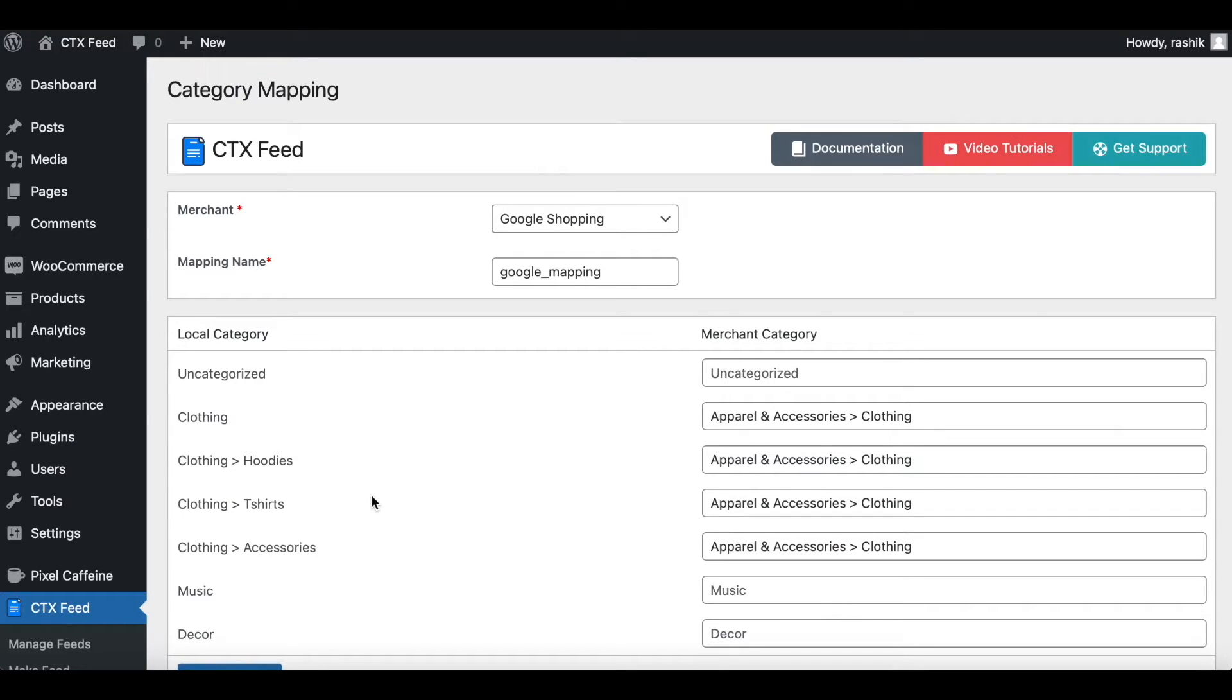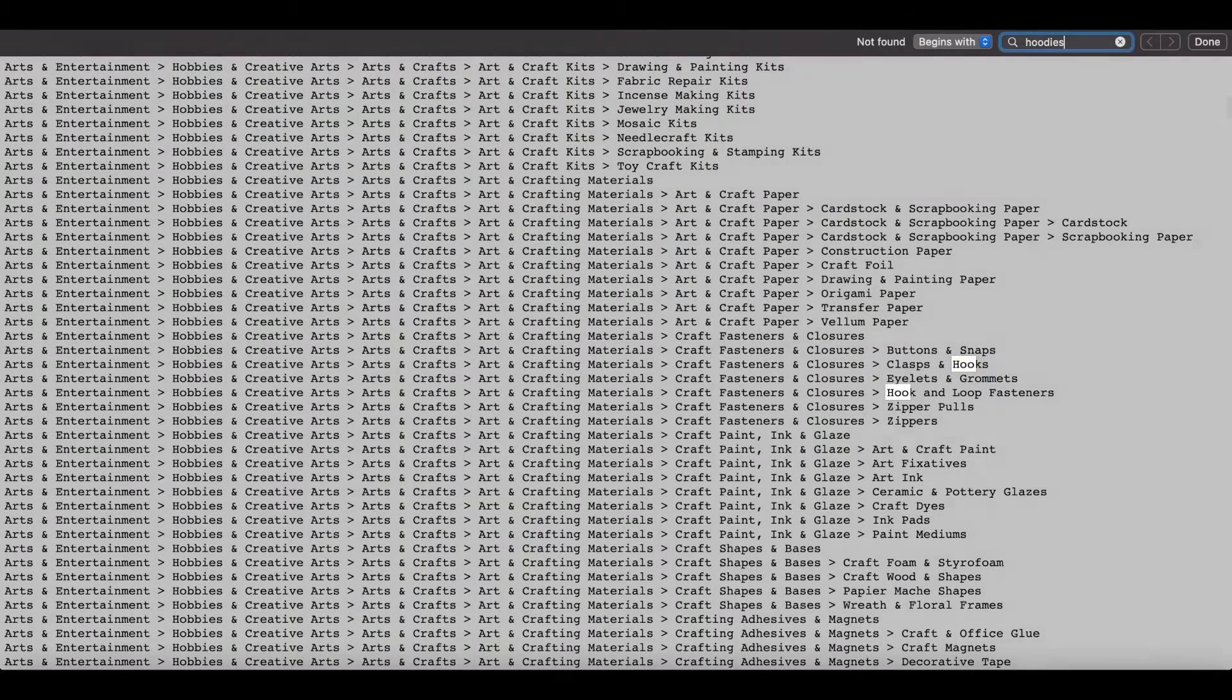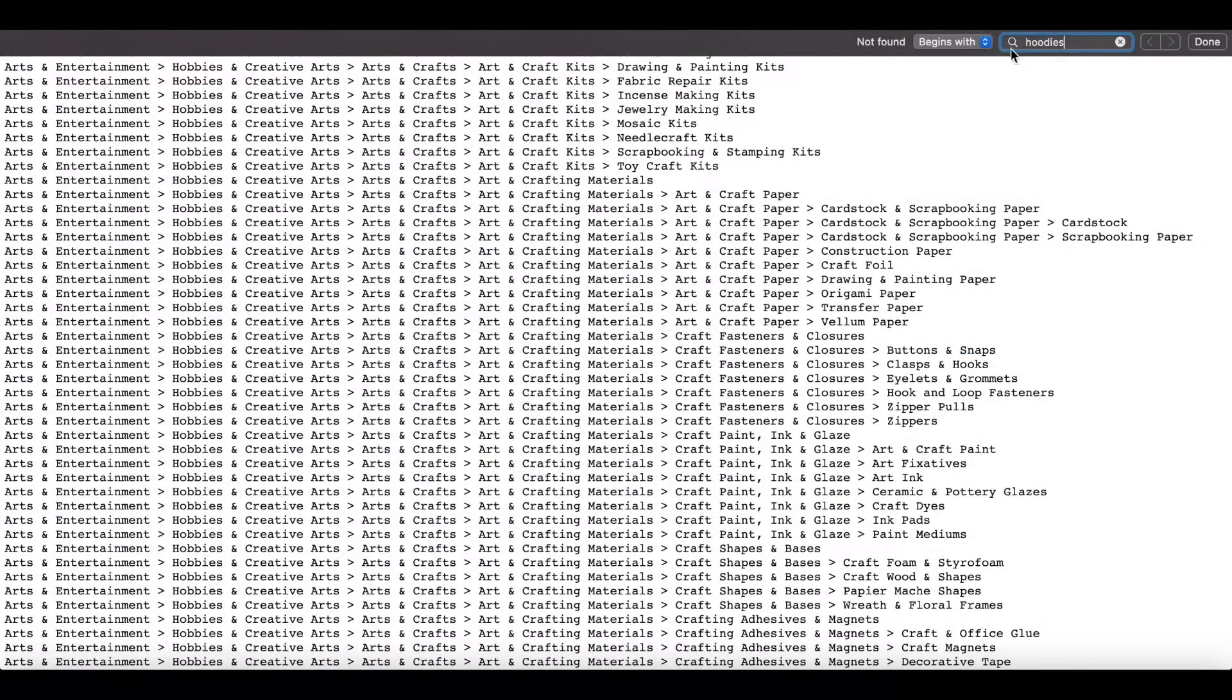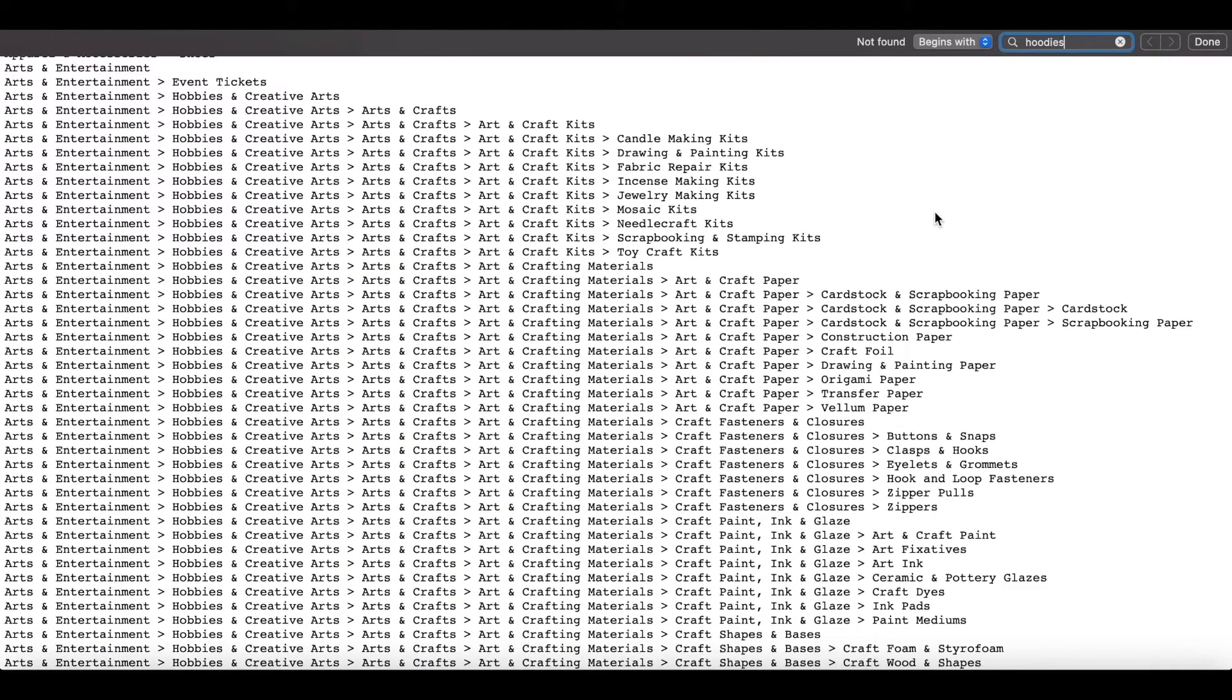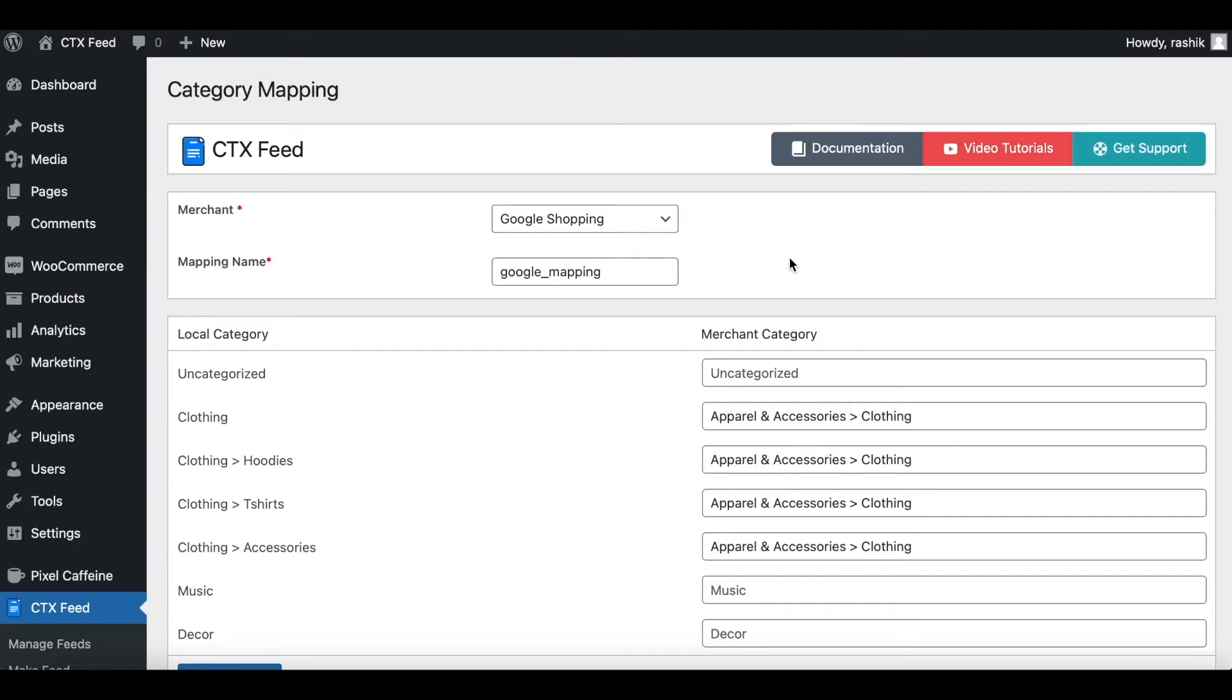As you can see, all the subcategories have automatically gotten filled up. Let's see if we can find any of these subcategories in Google Merchant category. First up we've got hoodies. Let's come up here, search up hoodies. As you can see, nothing is found. So Google Merchant does not have a subcategory for hoodies.